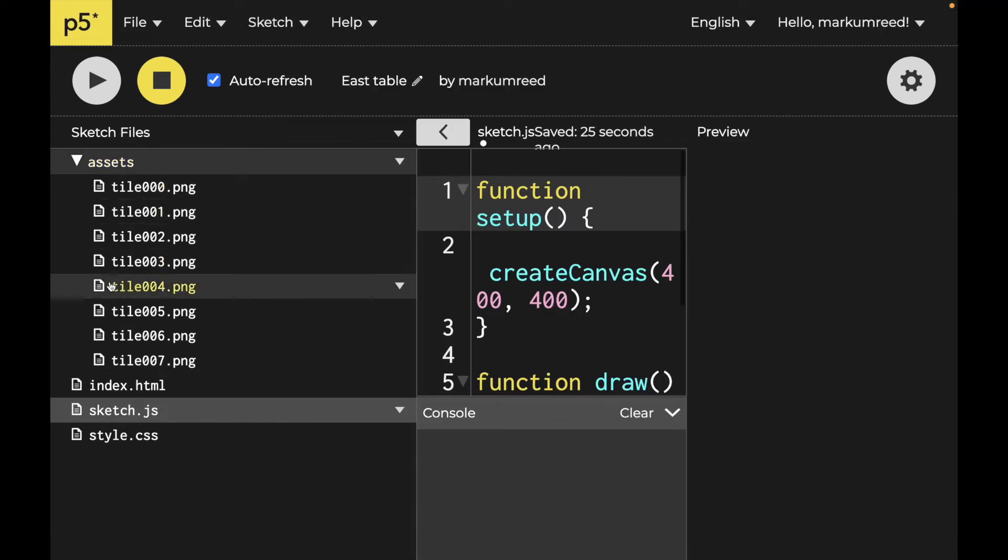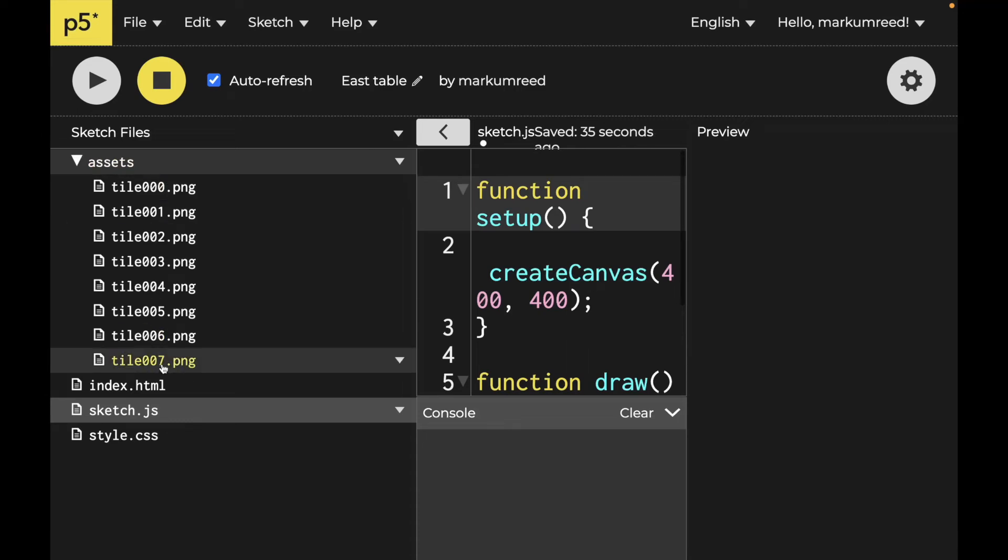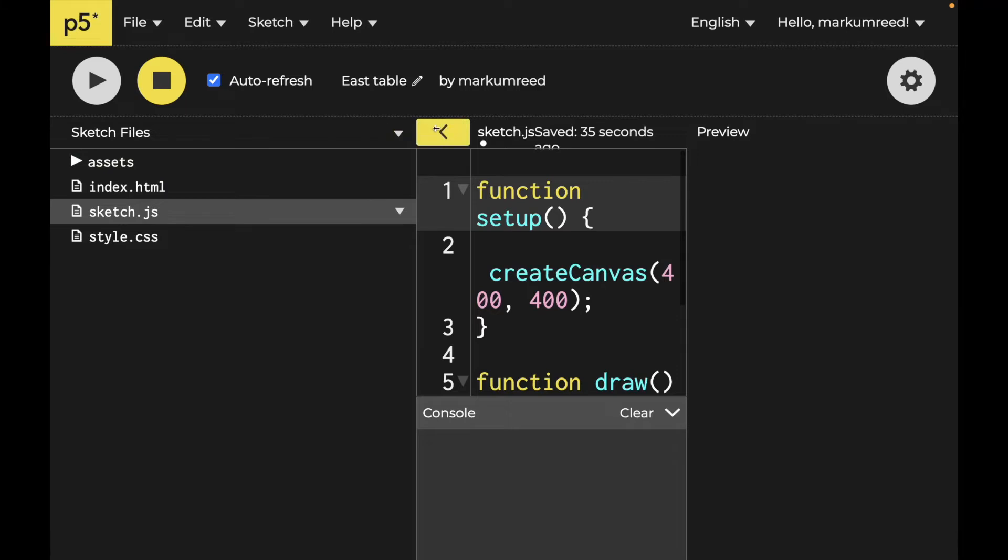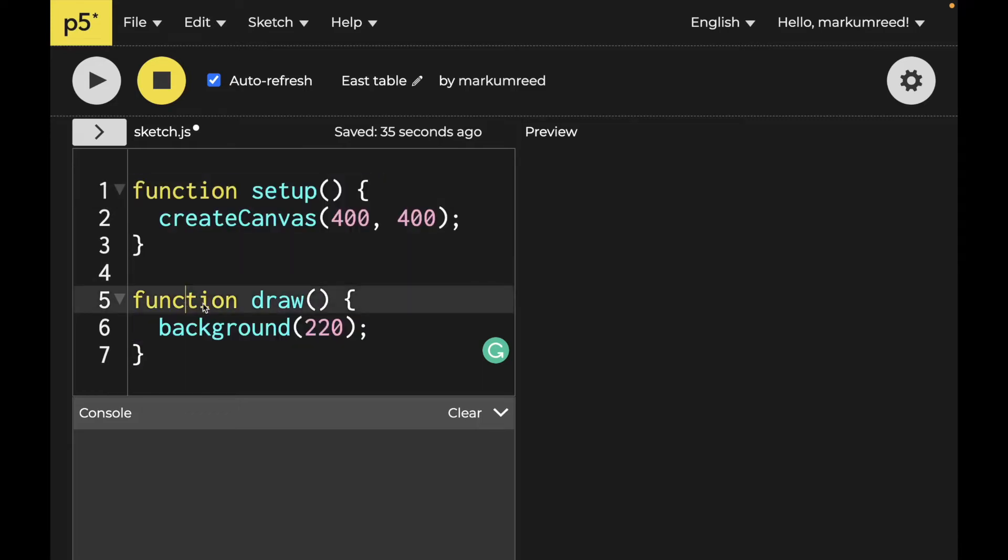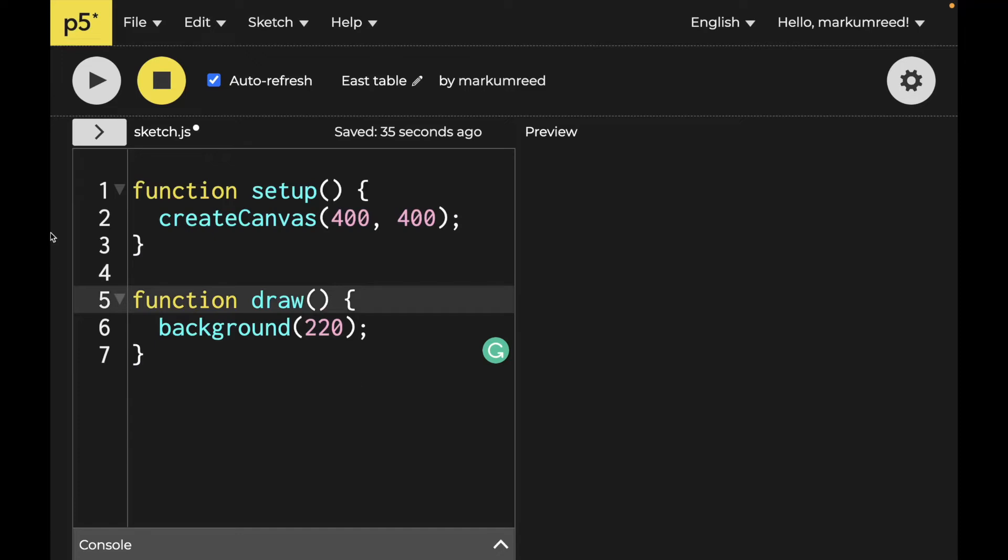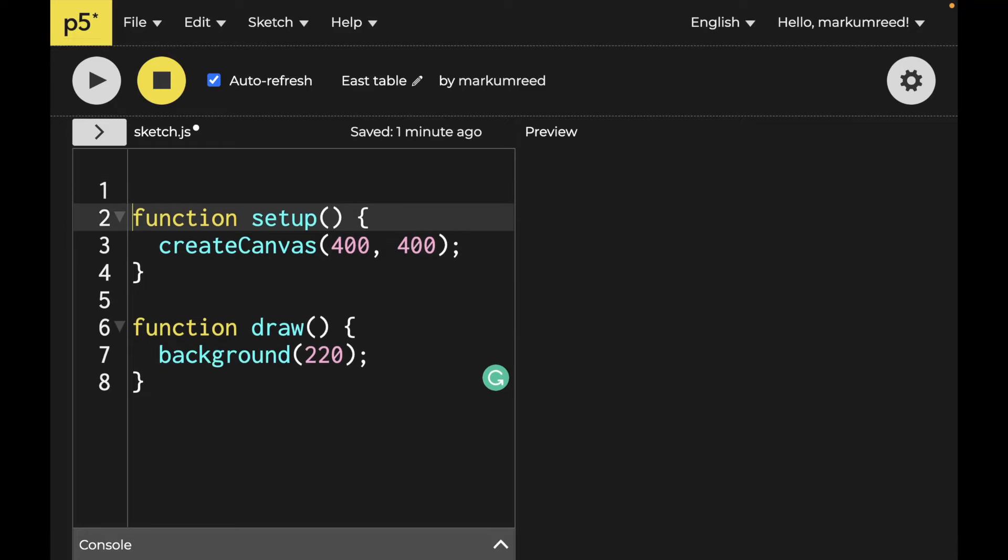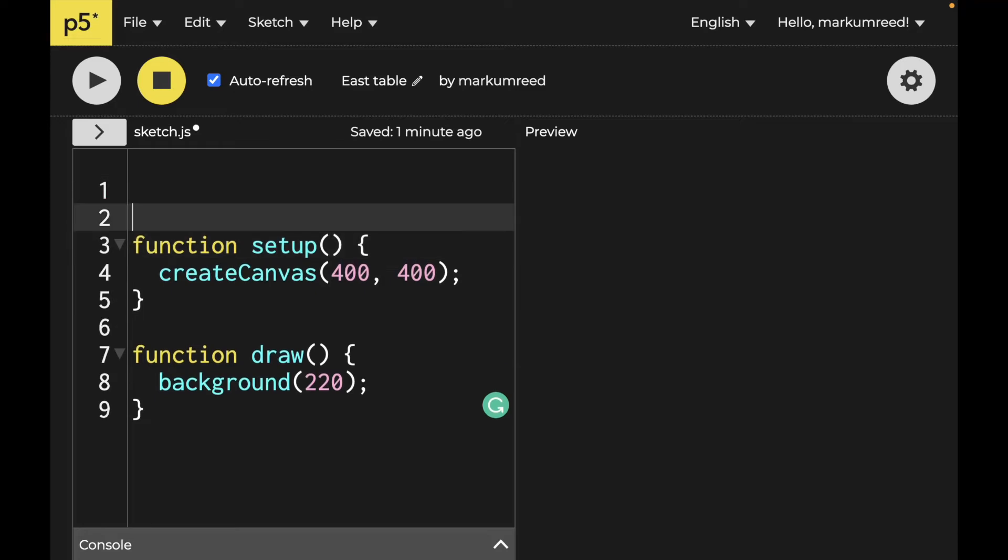So once we have those up, notice I put them inside of the asset folder. They're just going to be called tile zero all the way to tile seven. We have our basic setup functions in here, but one thing that we're going to have to do is start making a preload function and also some variables.